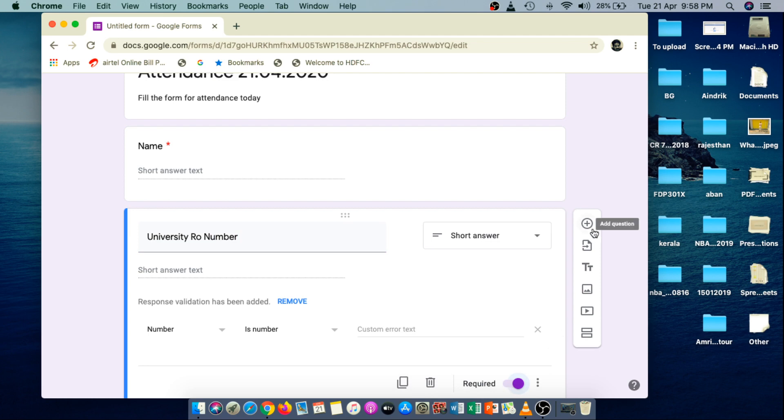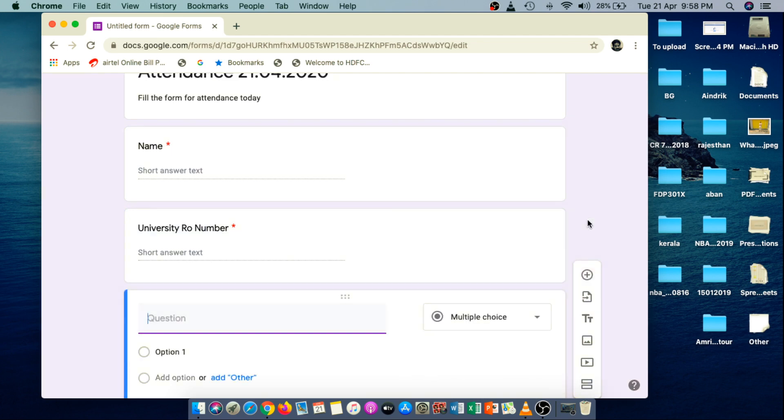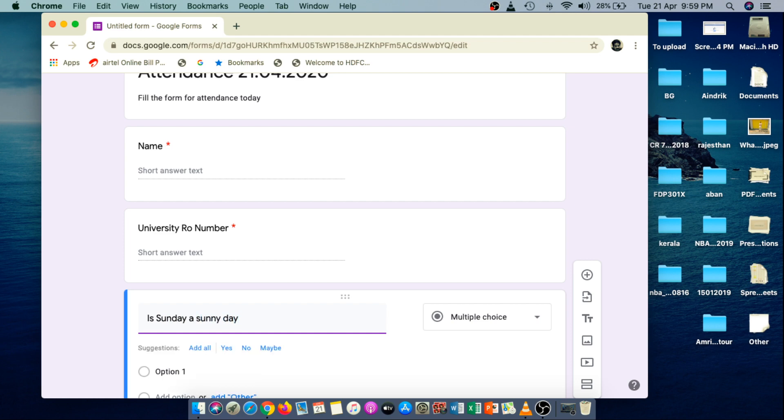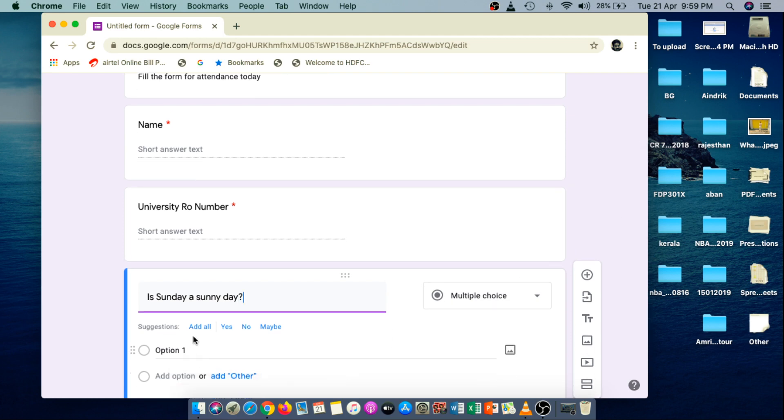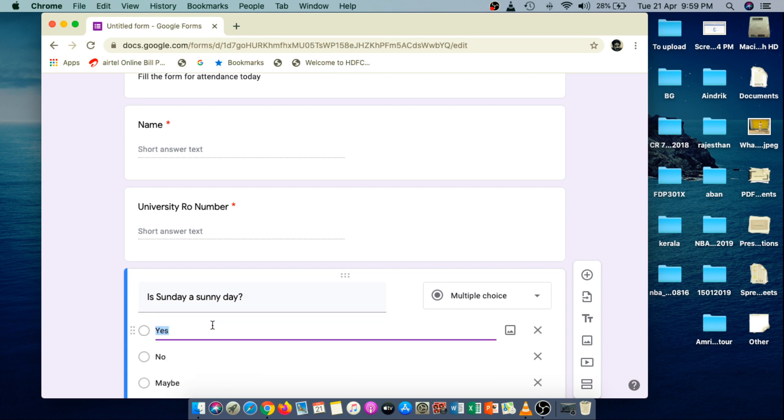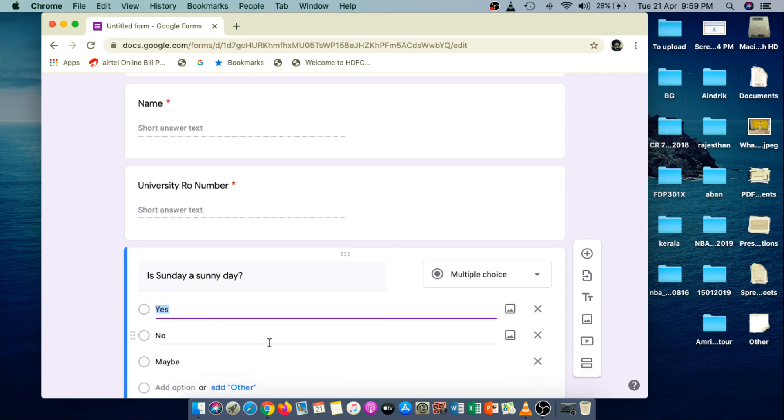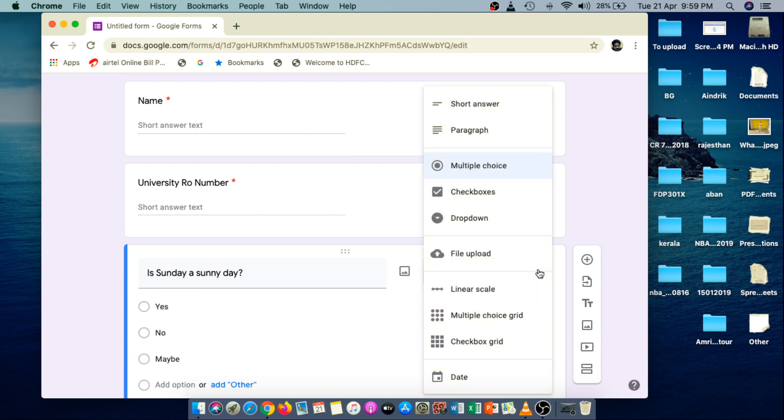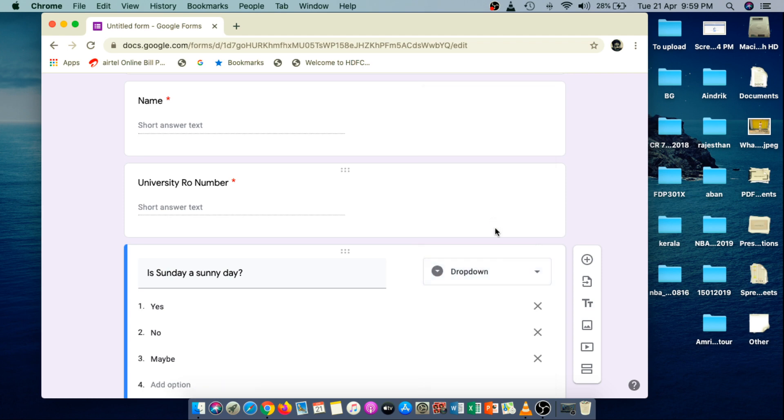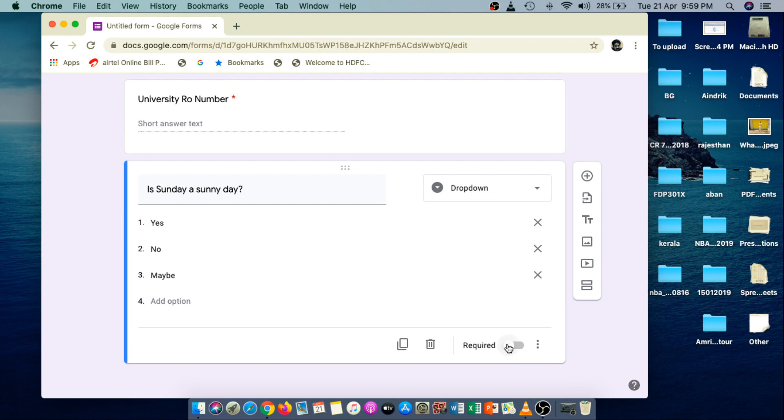Then for a good interactivity with the students, just give some funny question to them. Say, for example, I'm writing this one: Is Sunday a sunny day? It's a funny question, right? So from the suggestion, just add all the options and make it a multiple choice type question. However, you can make this multiple choice type question to a dropdown box. And then make it as a mandatory one.